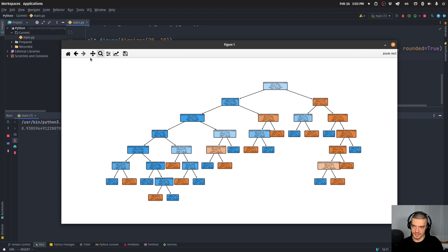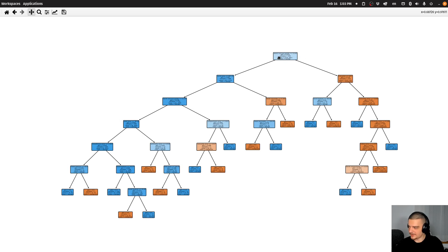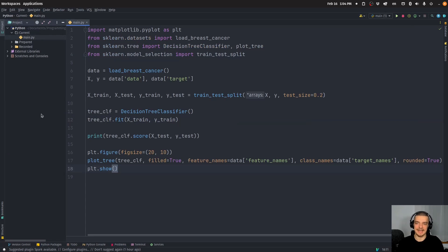You can see — and maybe you can make this larger or export it as an image — basically you have a feature and a boundary. It says worst concave points less or equal to 0.142, and then you go left or right depending on whether that's the case. At the bottom you have class benign or class malignant. So you analyze the features, go left or right until you get to a leaf node, and then you have the class. The decision tree itself is the explanation — it is inherently explainable and we don't need something like LIME.